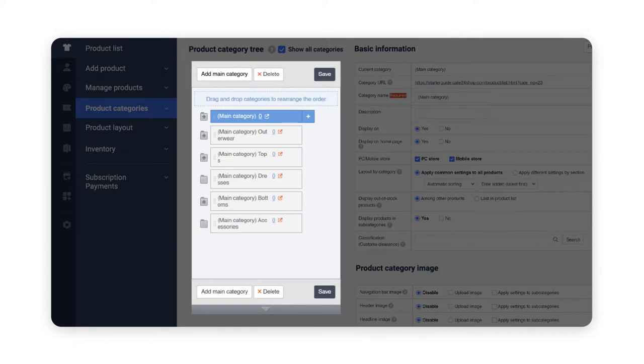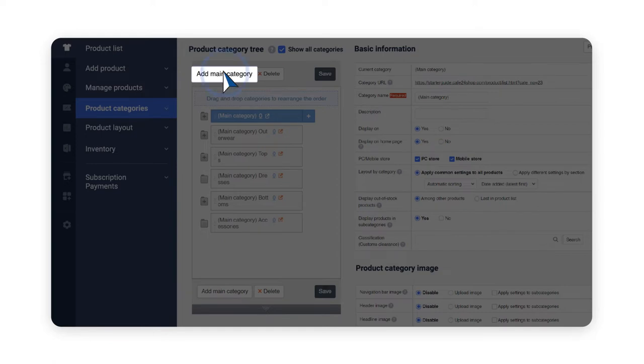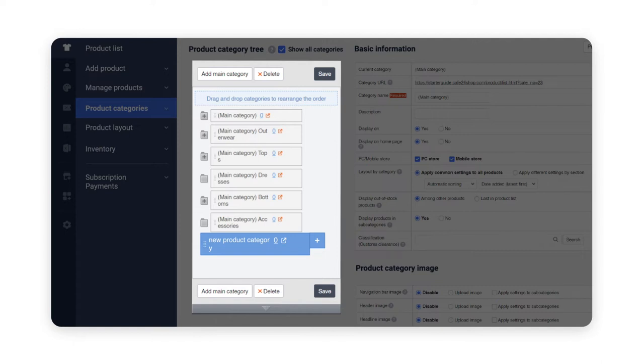To add a main category, click on add main category on the top left corner. The first subcategories can be created with clicking on the plus button on the right side of the main category that's been created. Deeper subcategories can be created the same way.